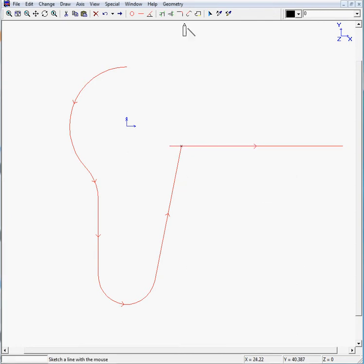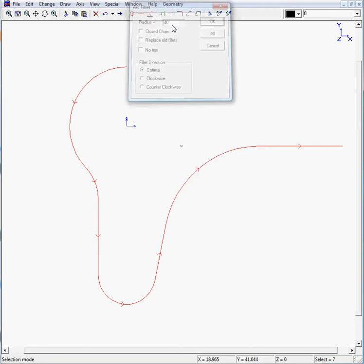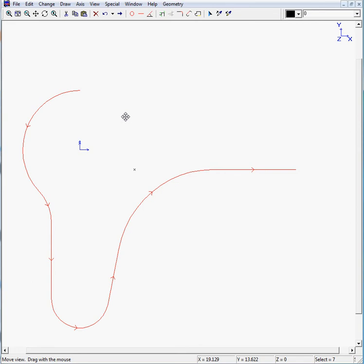And we can define a radius of 14 millimeters. You see our profile is almost ready.